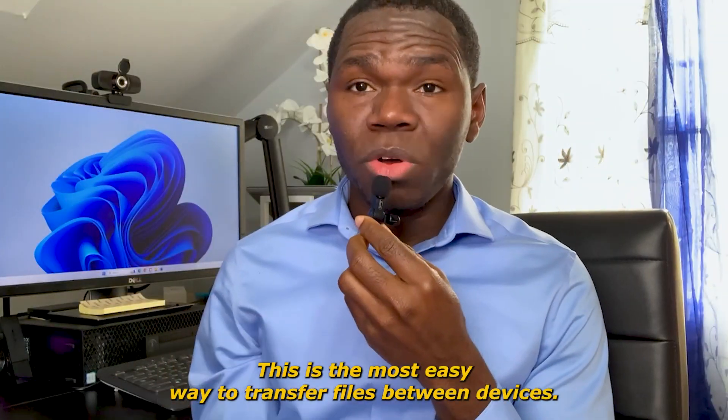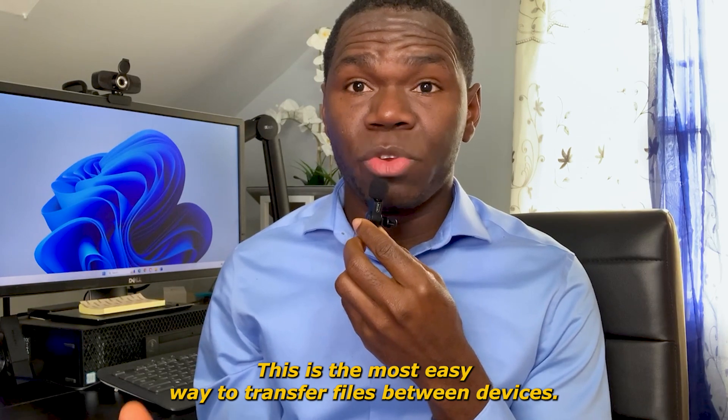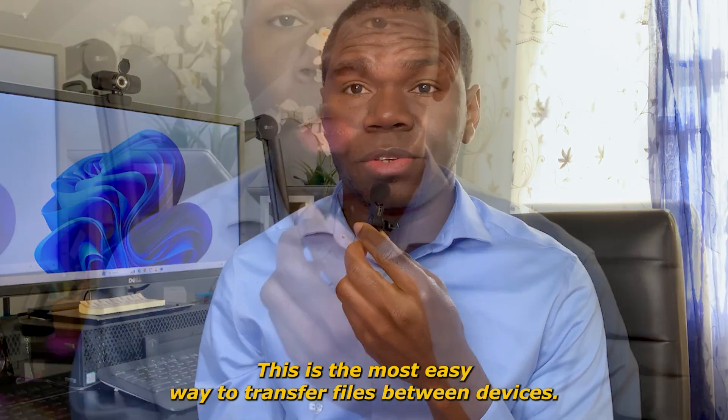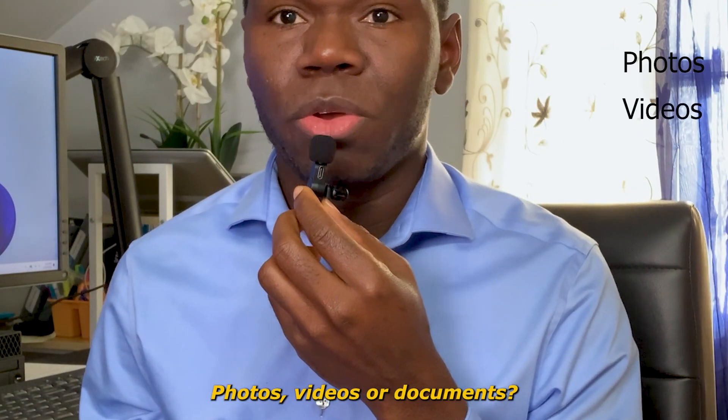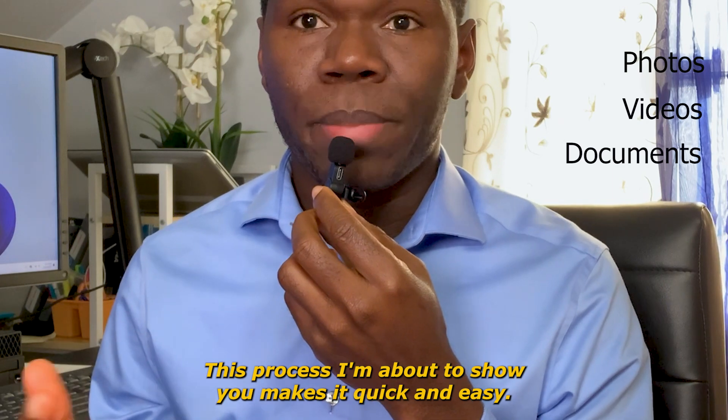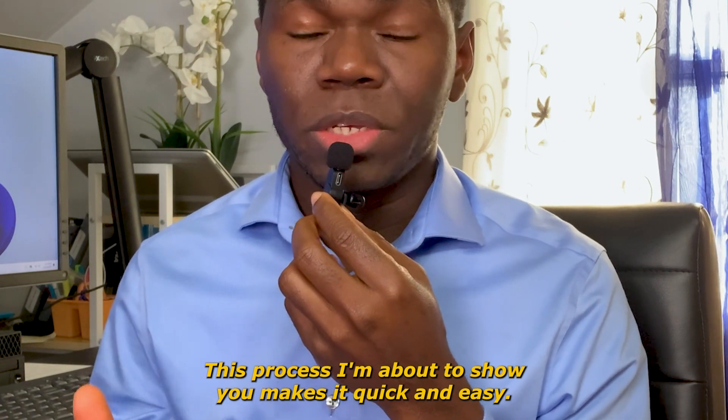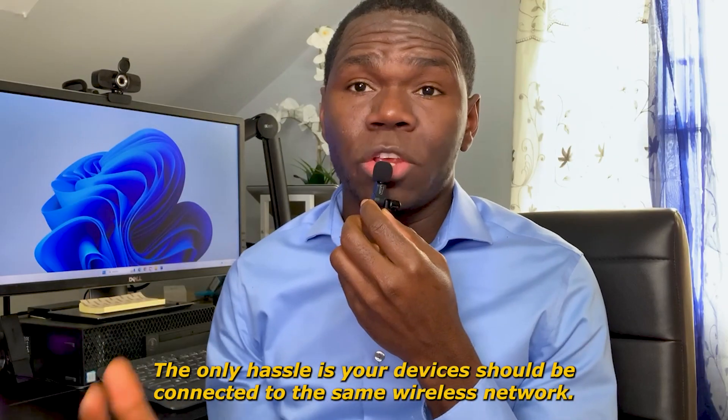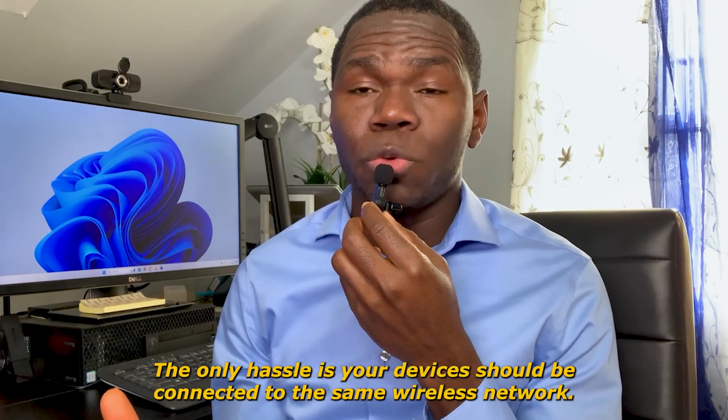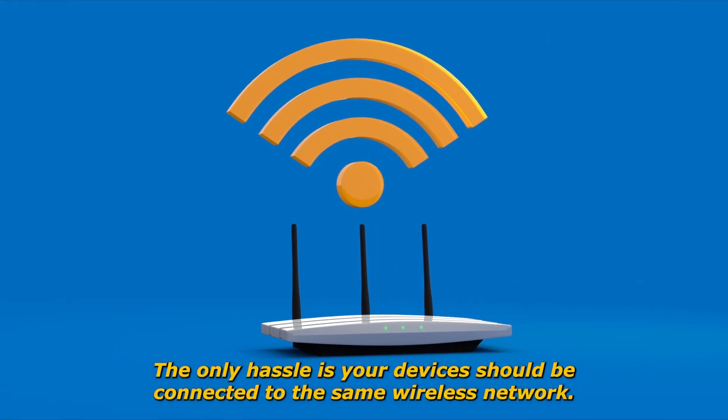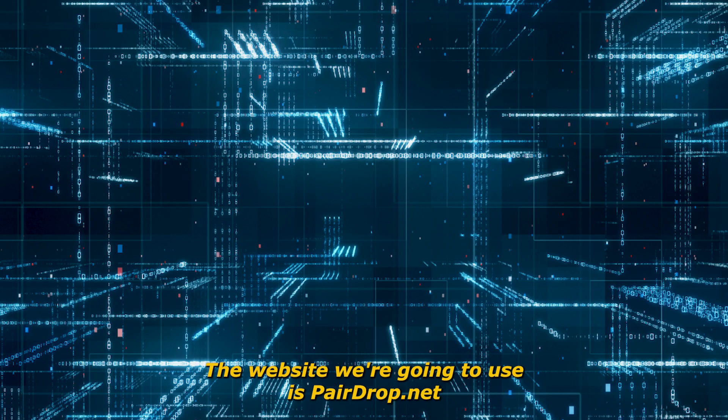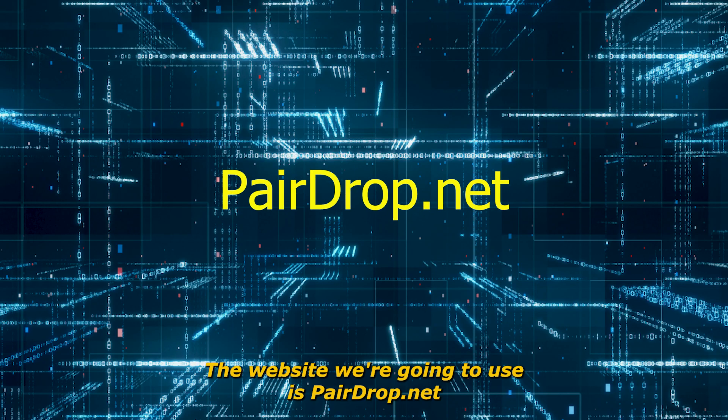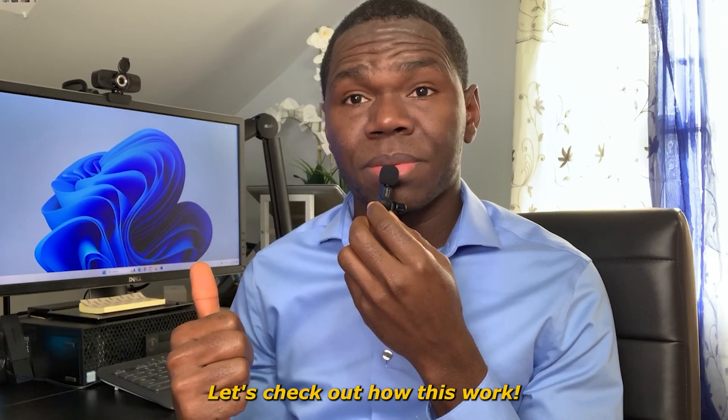This is the easiest way to transfer files between devices. Whether you want to share photos, videos, or documents, this process makes it quick and easy. The only requirement is your devices should be connected to the same wireless network. The website we're going to use is pairdrop.net. Let's check out how this works.